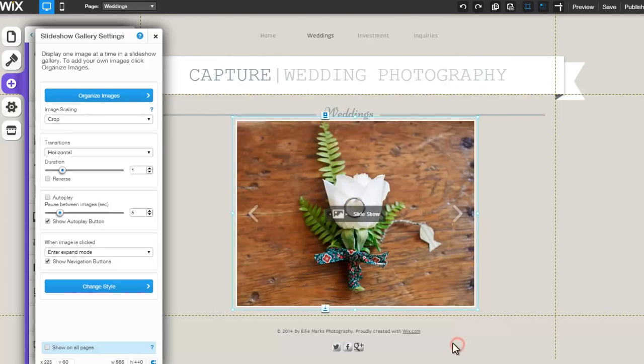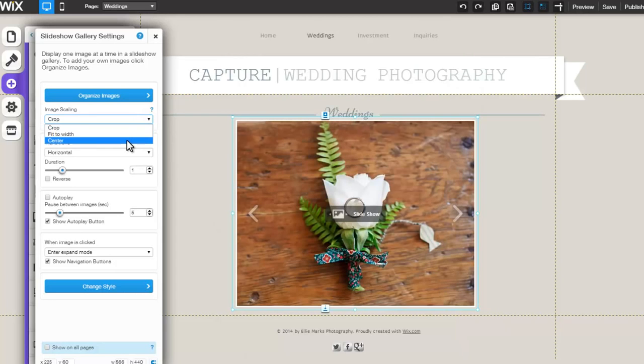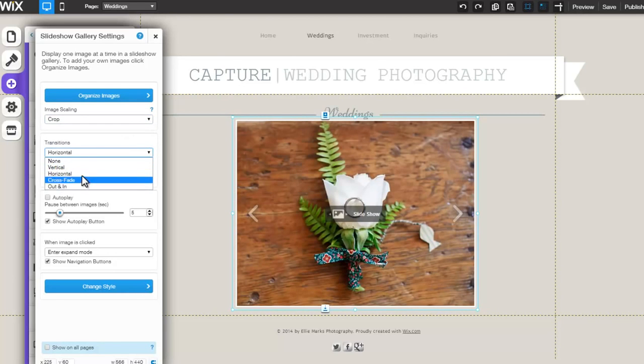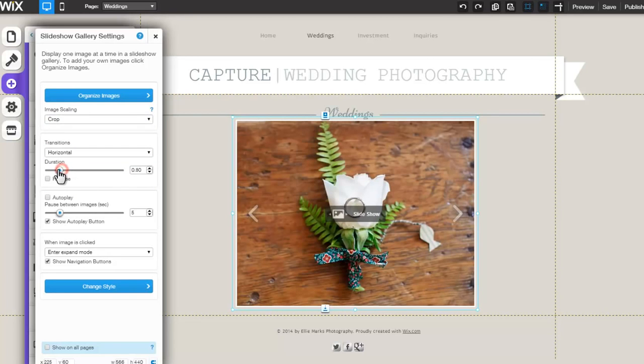Now, choose to Crop, Fit to Width, or Center your images. Next, pick the image transition from the drop-down menu, followed by the transition duration.